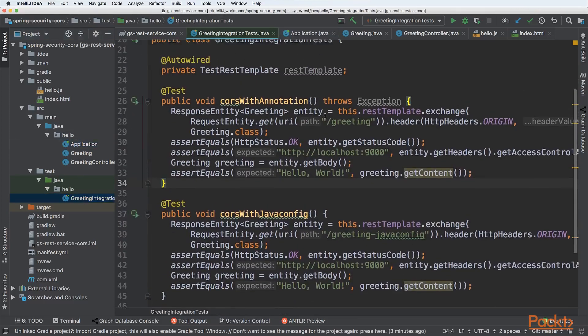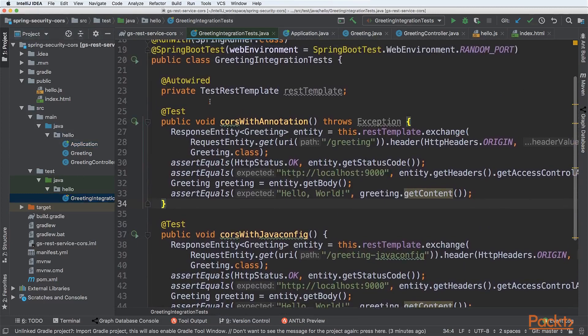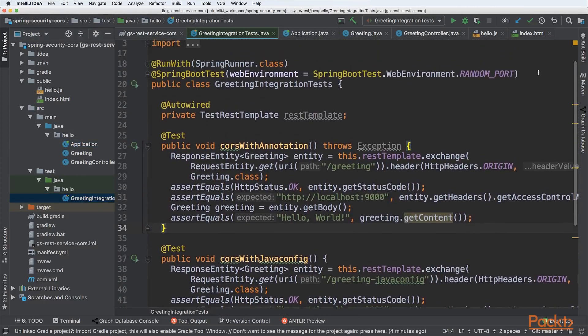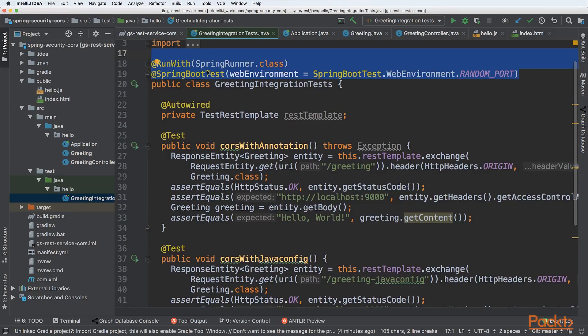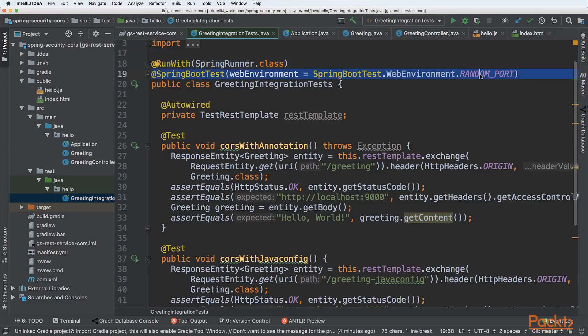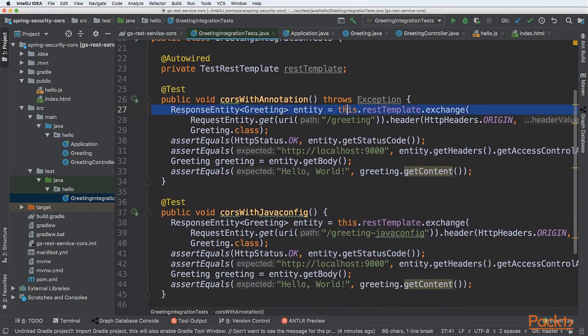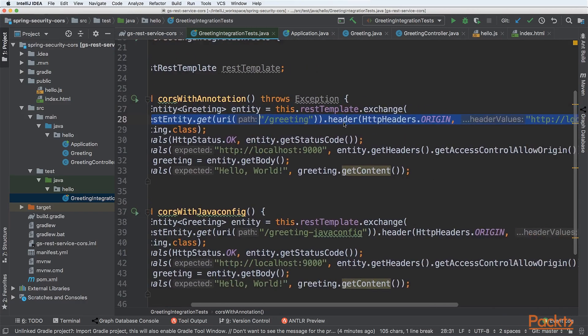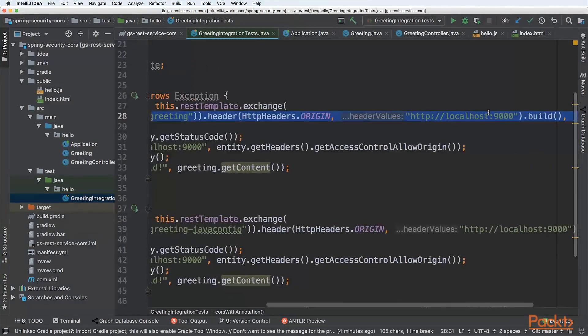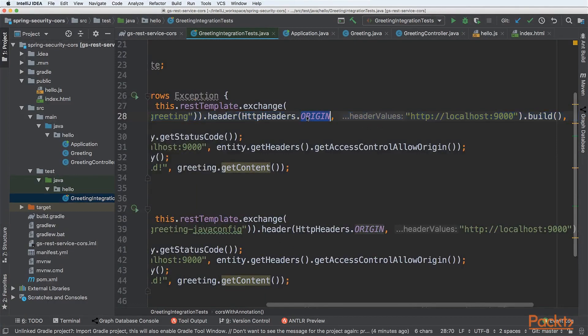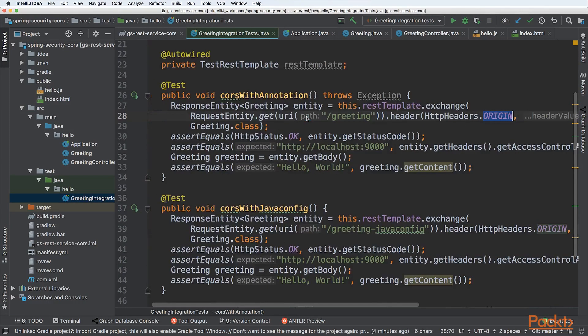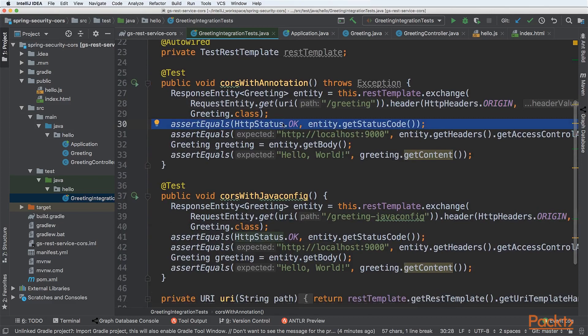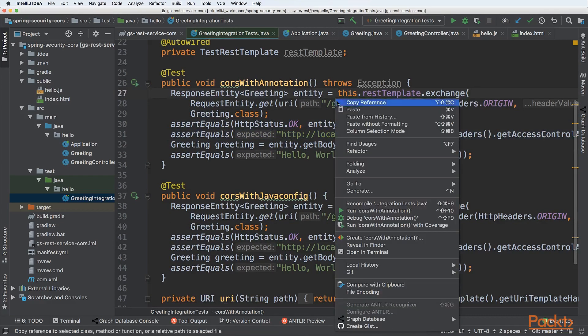For the test that examines that it works properly with annotation setup, this test is very simple. We are starting our Spring backend on a random port, so it's not important for this test. We are getting a REST template and sending a GET request from origin localhost:9000. We can see that it is sent via the origin header. We are asserting that the return status code should be OK and the origin should be equal to localhost:9000. Let's start this test.